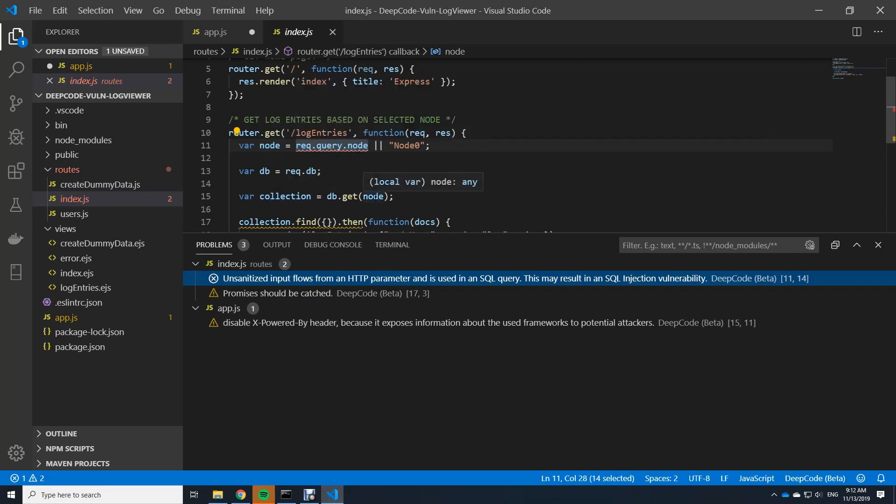And later down here, I use this variable to send it to the MongoDB directly as a code. And this is obviously not sanitized. This is a bad style. I should sanitize this and clear it up.